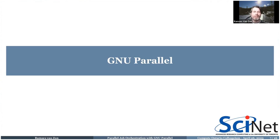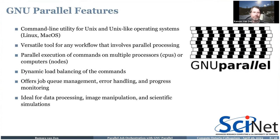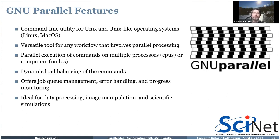So what is GNU Parallel? First of all, it's a command line utility that works on Unix or Unix-like systems — Linux, macOS, and all of the shared HPC systems run on versions of Linux. If you have Windows, get the Windows Subsystem for Linux. It's a very versatile tool for workflows involving independent parallel tasks — you can do parallel processing on several processors and even on different computers or nodes.